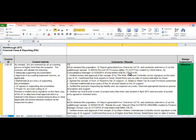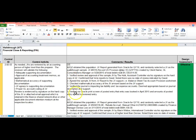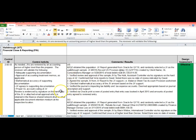And then here's the comments. So once you obtain the information you're going to write some very specific comments. So in our example it says: obtained the population, the JV report generated from Oracle for Q1 2016, we randomly selected a JV as the walkthrough sample, and then we give them the sample reference.